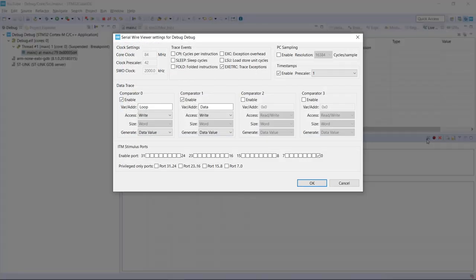And this window will show to us. This window, just to highlight all the parts of it, will give you the information on the clock settings. You can see here the 84 MHz.